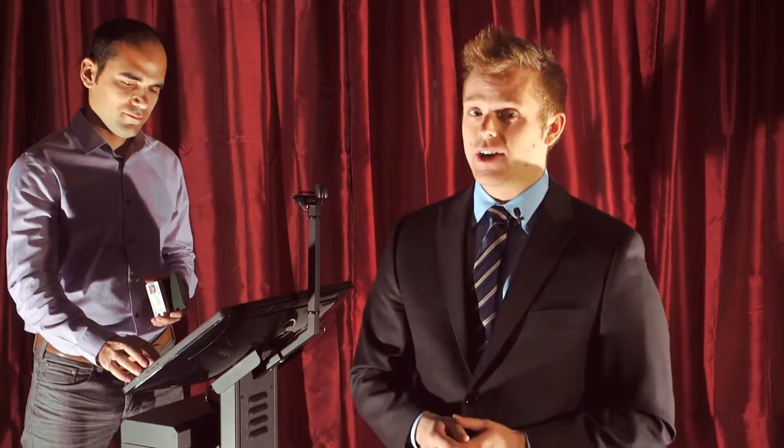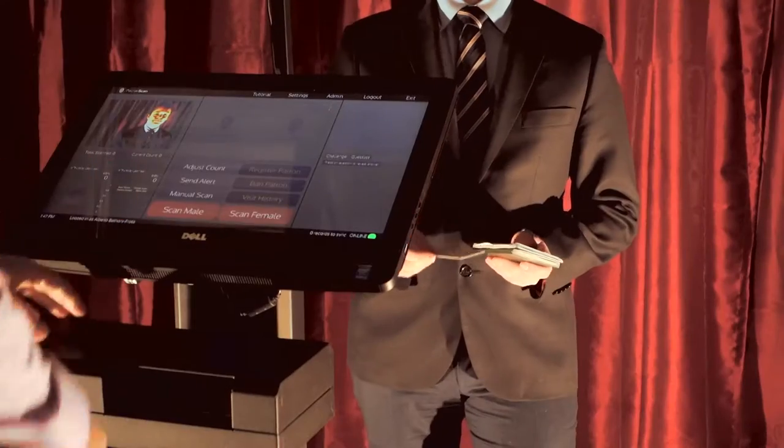We're going to start off the ID scanner and Alberio is going to start scanning a variety of IDs. I have about 14 IDs here. One of them is a fake and I think one of them might be expired. I'm going to stand in for the patrons and let Alberio run the ID scanner.